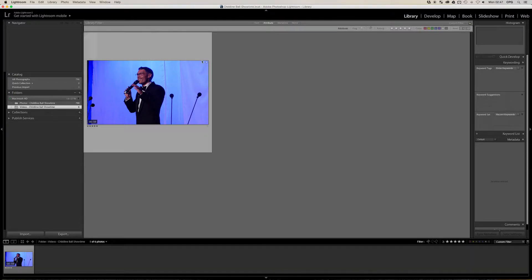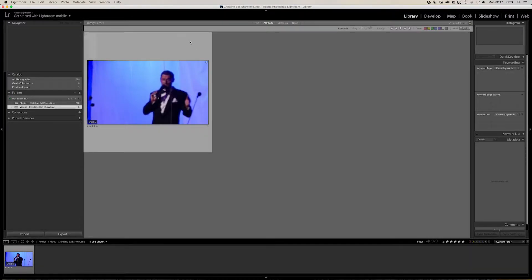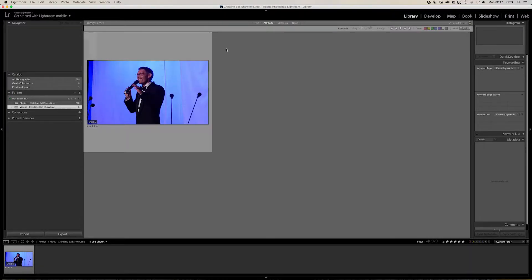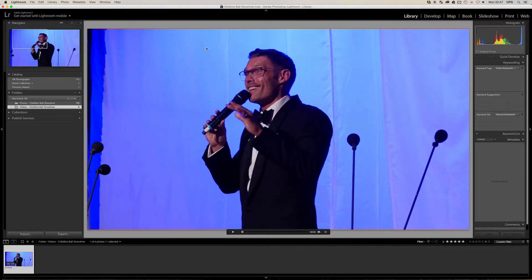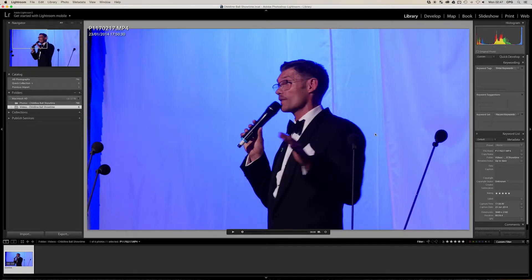I shot this with a Panasonic GH4 in 4K. This was an event I shot for the NSPCC a couple of weeks ago, and we have John Partridge on stage.